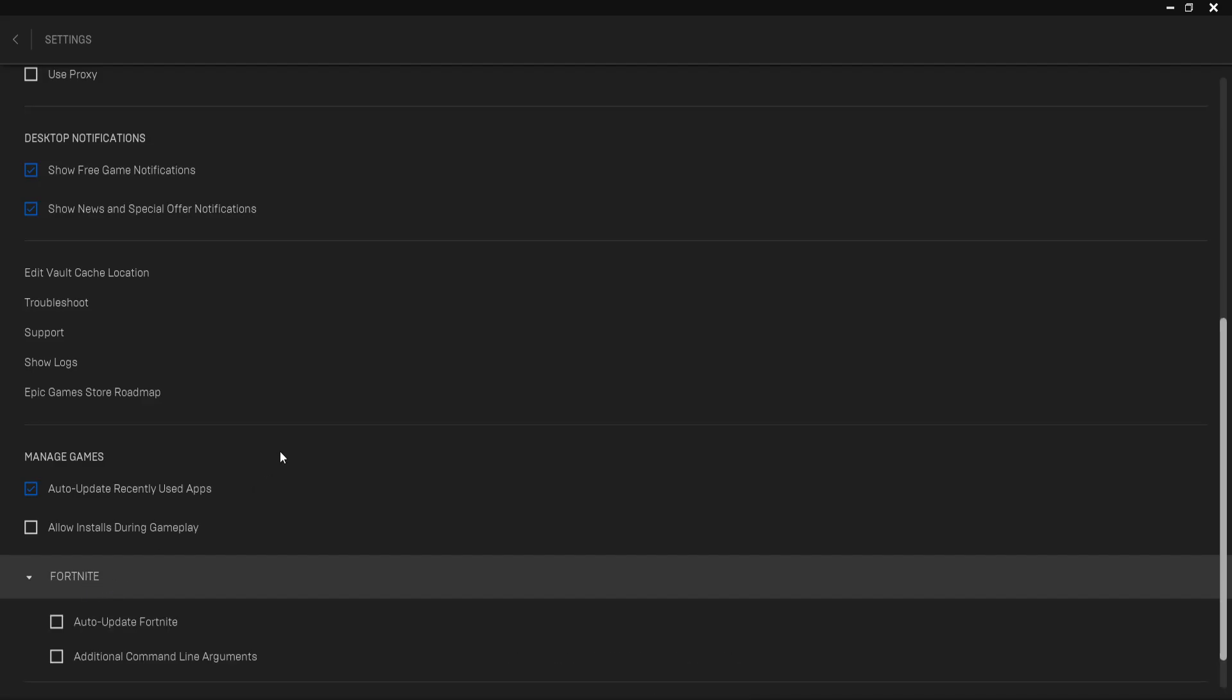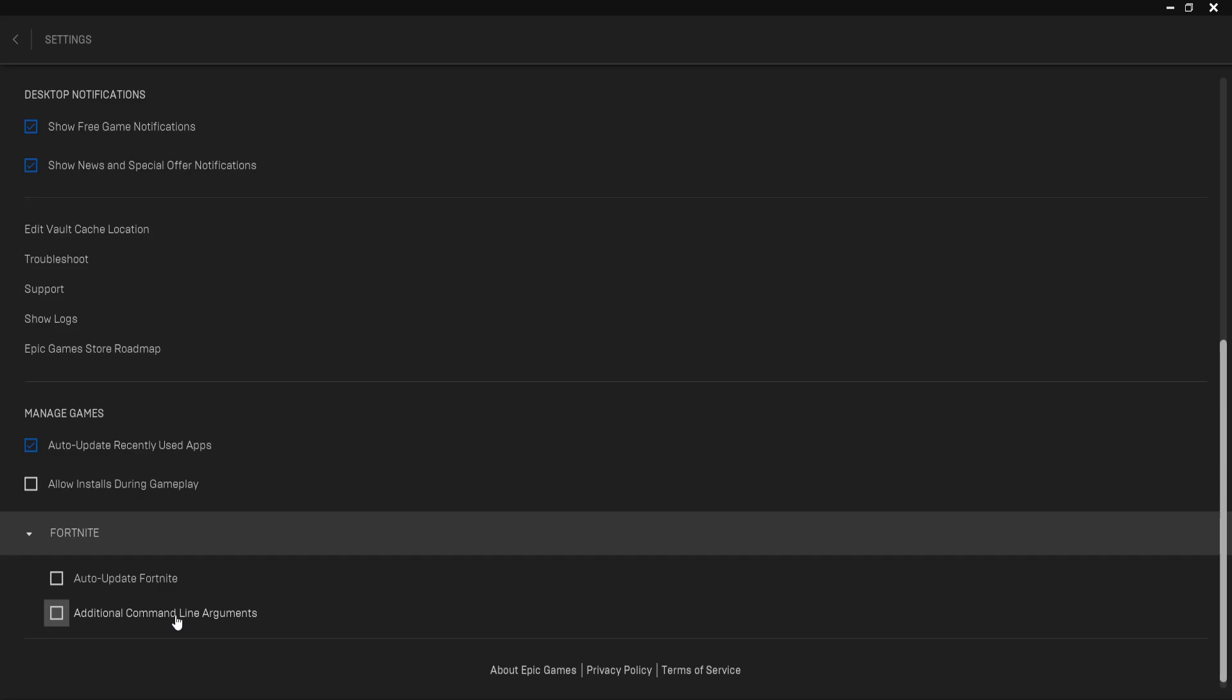Click on Fortnite and then select add additional command line arguments. Here you want to type this: -D3D11. This is going to use DirectX 11 instead of DirectX 12 and this should fix the issue.